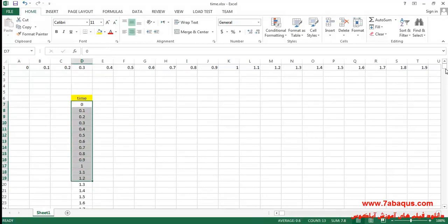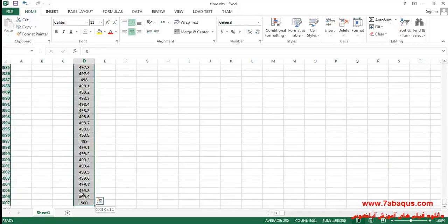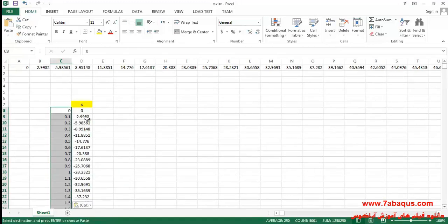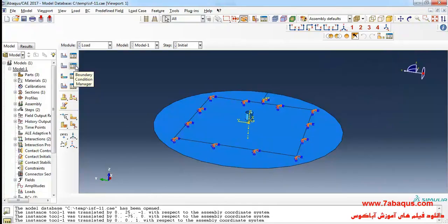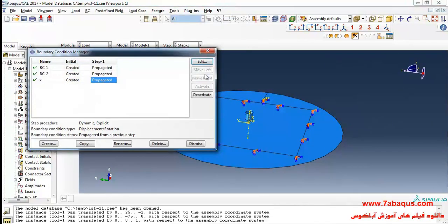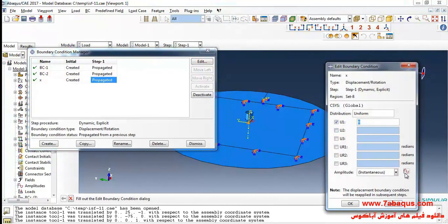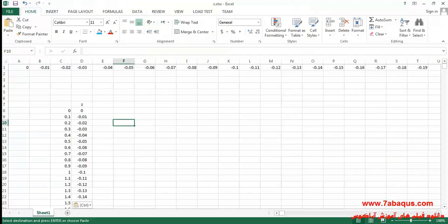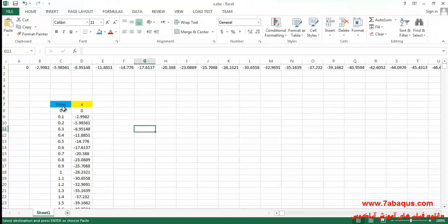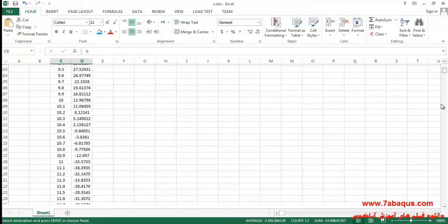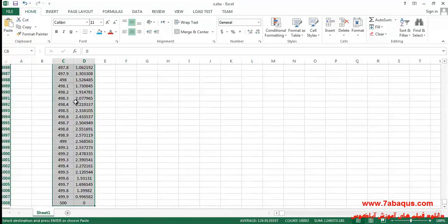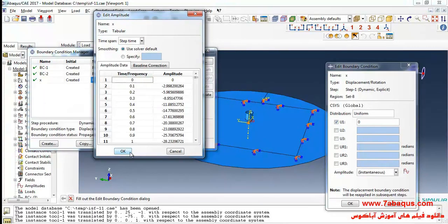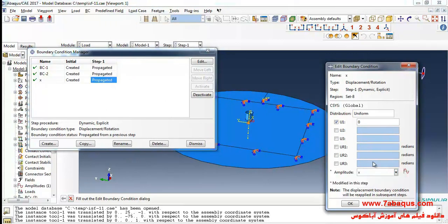I'll select this column, copy and paste it here. I click on boundary condition manager, then edit. I'll click on create amplitude, click on create amplitude, and continue. I'll select these two columns, copy and paste them here, click OK, and enter the quantity.